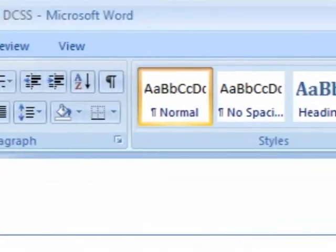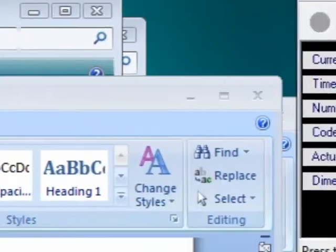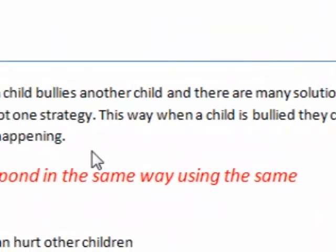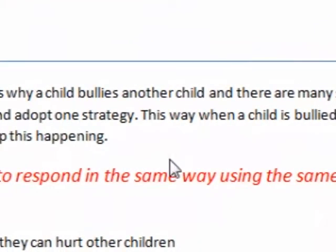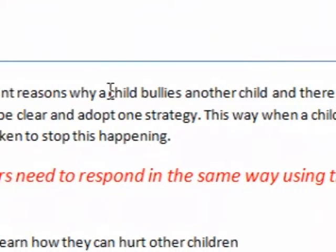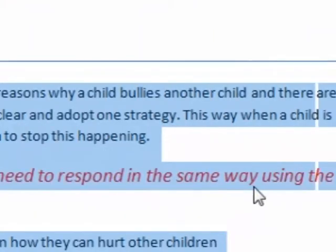Now, one last thing I'll show you is a pretty simple one. All you have to do is press Control and A when you're in this document. So if you've got the cursor flashing there, press Control and A and it will select the entire document.